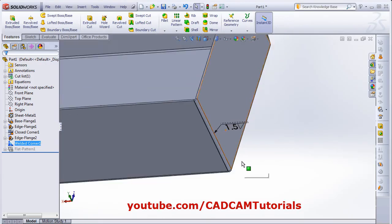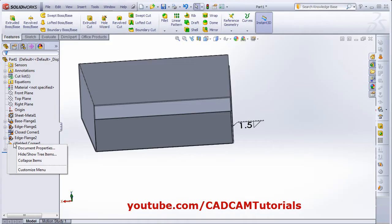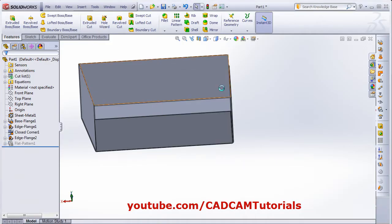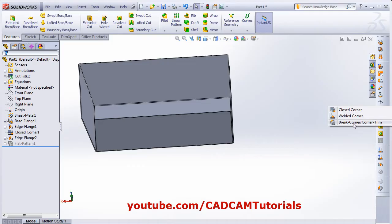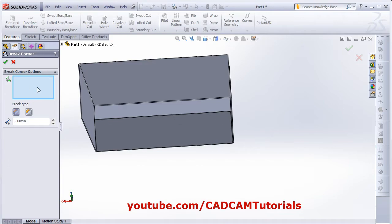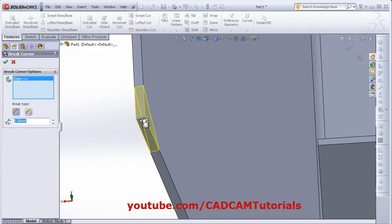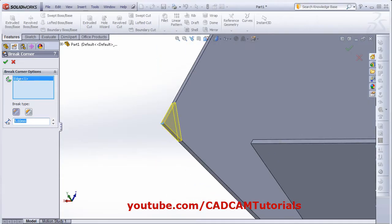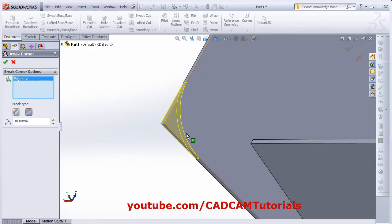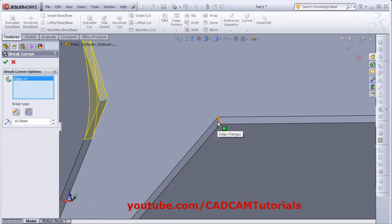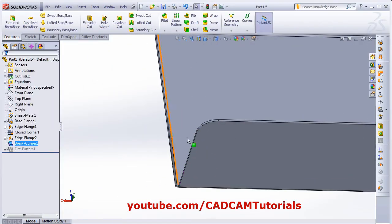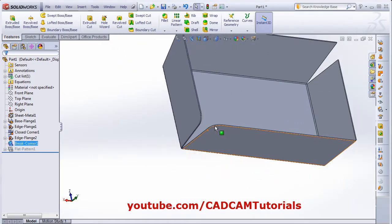And in this way your welded corner will be added, and the symbol is also added automatically. Next is break corner or corner trim. Click on this break corner, then from here select the corner edges where you want to add chamfer or fillets. Suppose I want to add chamfer on this edge, then give the dimension here — parameter for chamfer. And from here you can apply the fillet, and you can choose multiple edges also. And click on OK. As per that it will add the chamfer or fillet.